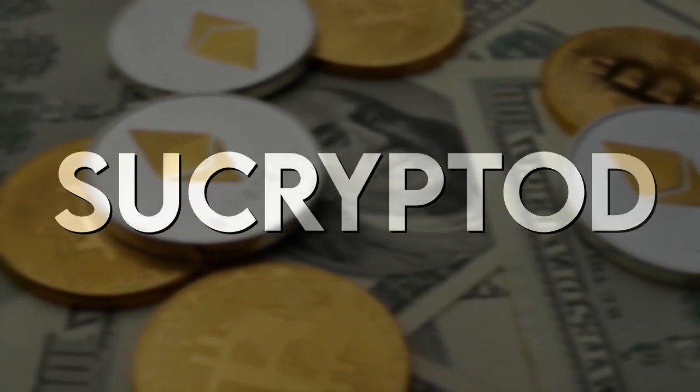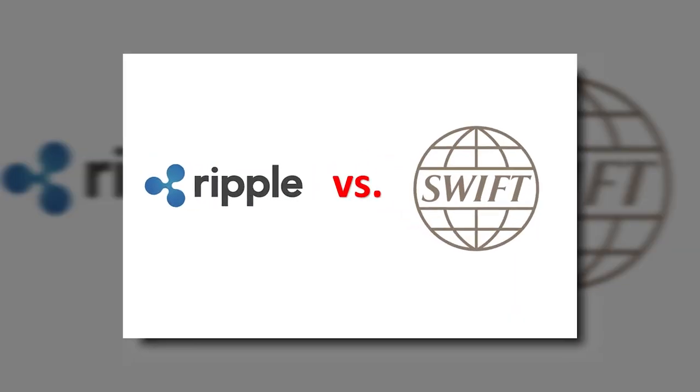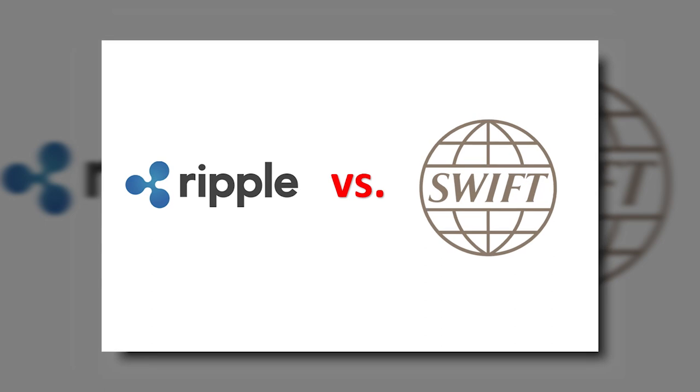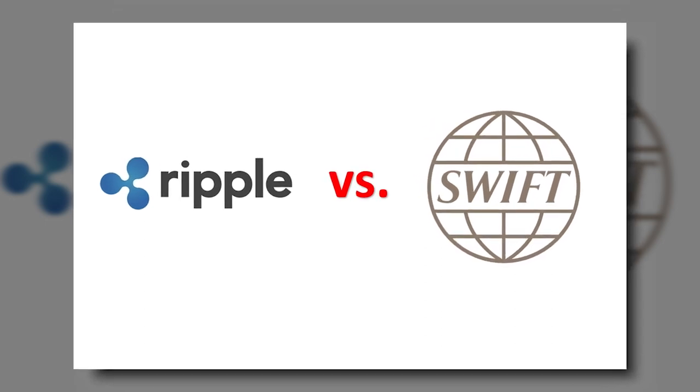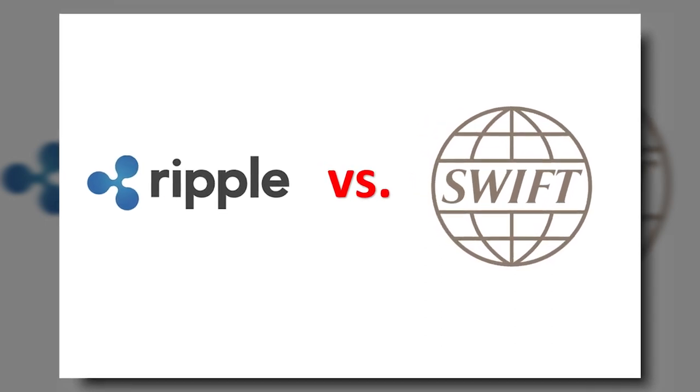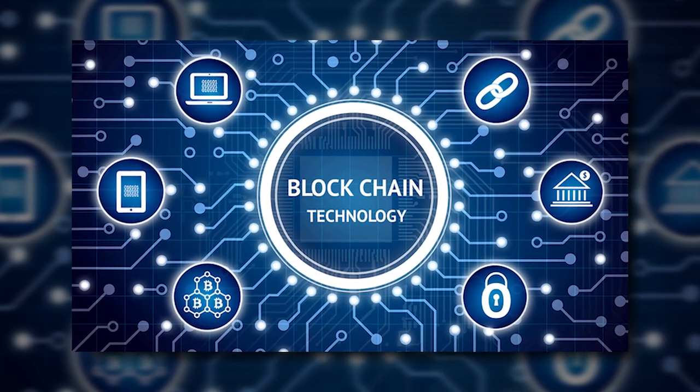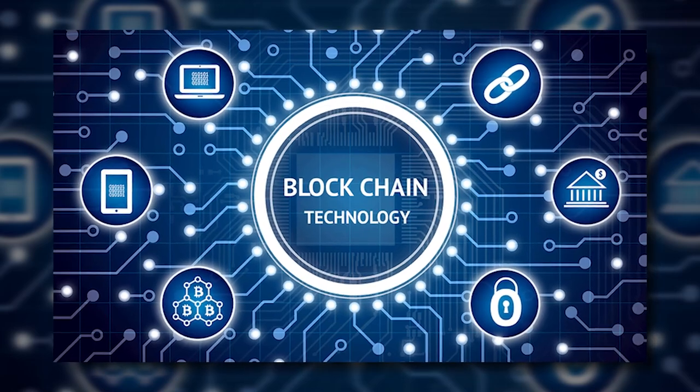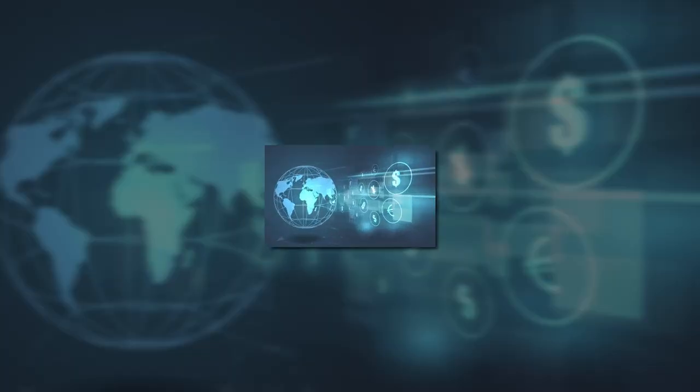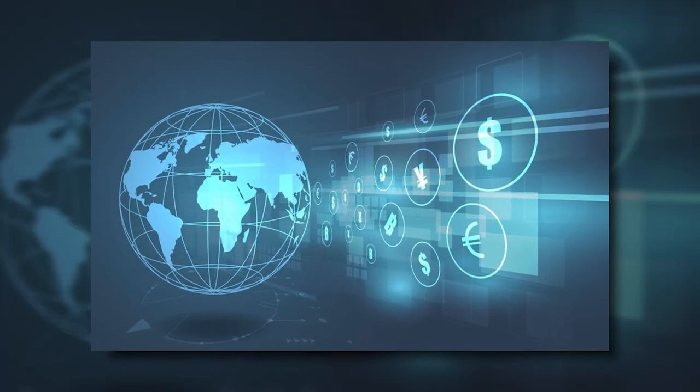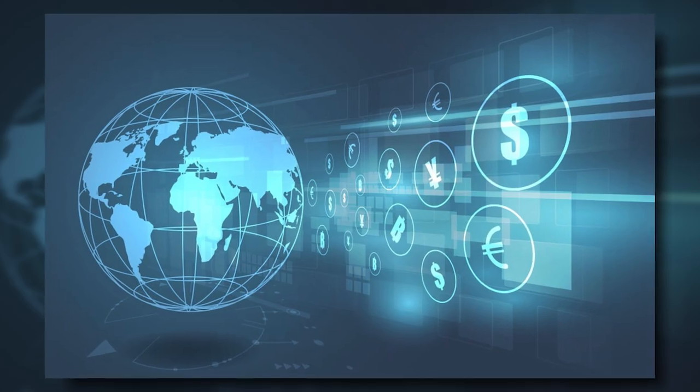Hello and welcome back to SueCryptos. It's great to have you here. Today's video is going to be about the difference between Ripple and SWIFT for cross-border payments. Traditional financial systems are being transformed by blockchain technology.